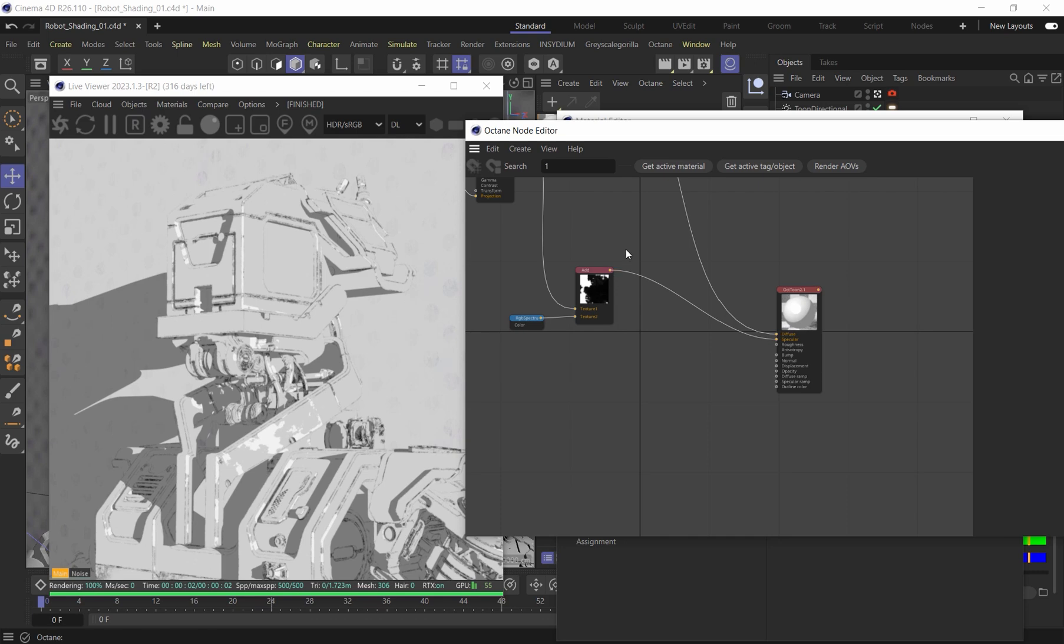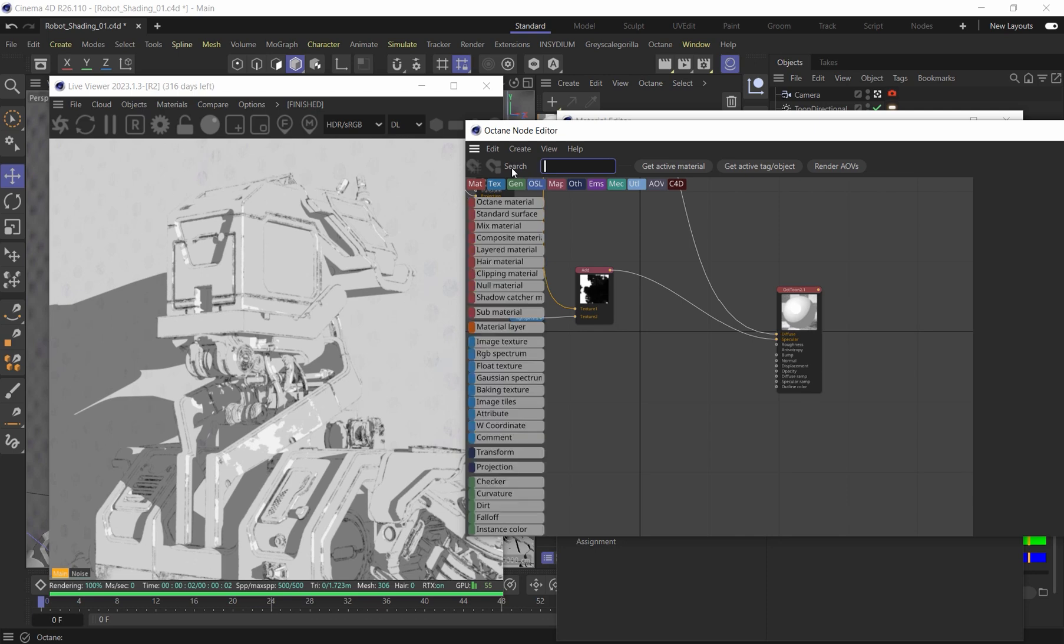So the first thing we need is some image texture. I already went and got some halftone patterns and some pencil sketch patterns. That's going to be an important thing. You could do any kind of texture you want, whether that's watercolor, paper texture, grunge, doesn't make any difference. But the ones I have today are going to be like graphite pencil textures, as well as halftone print textures.